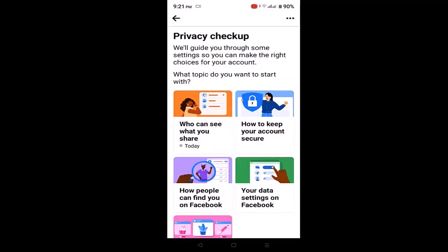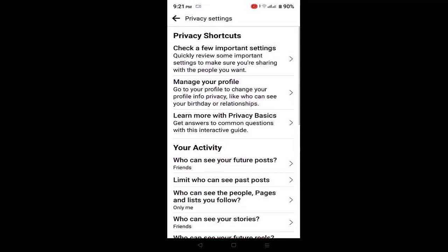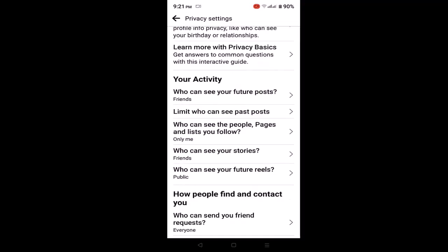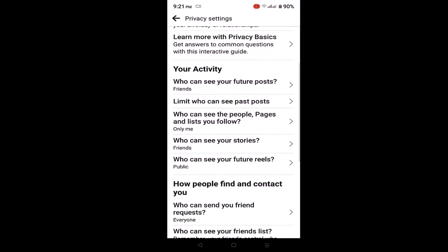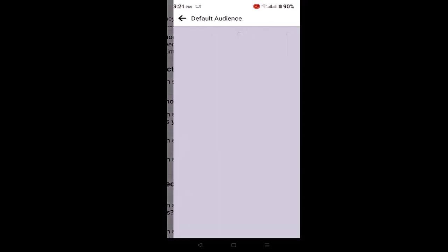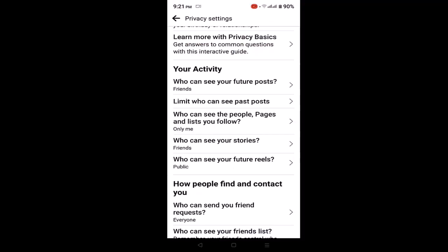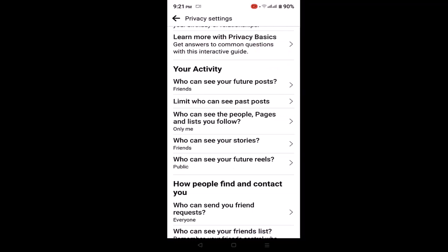Head back to your Privacy Settings page once again. Once you're done with that process, scroll down to the Activity section, and from here select Who Can See Your Posts. Do the same process with the rest of the following options.